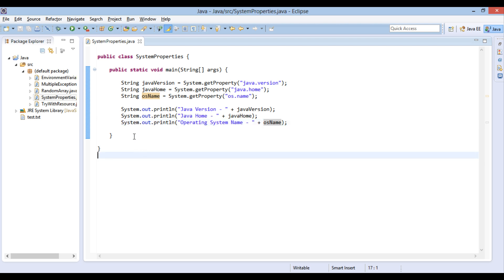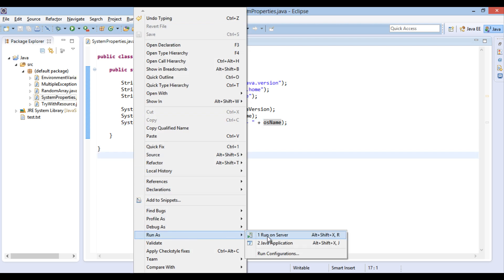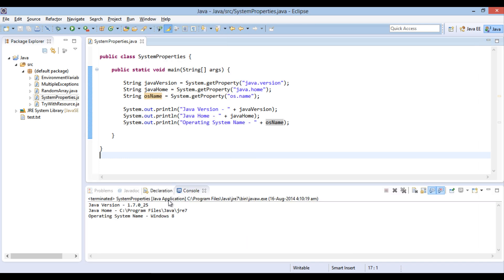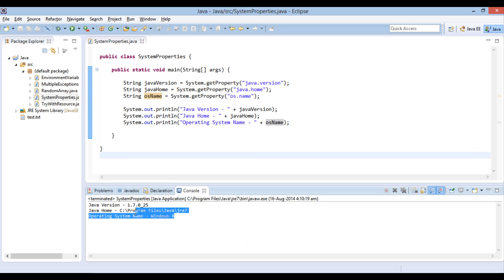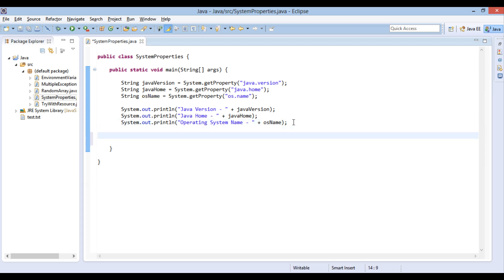Let's move ahead and run the Java program. It prints Java version 1.7.0_25, Java home C program files Java JRE 7, Operating system name Windows 8.